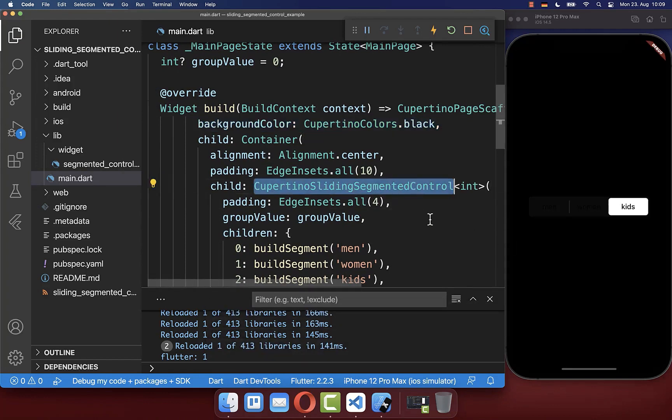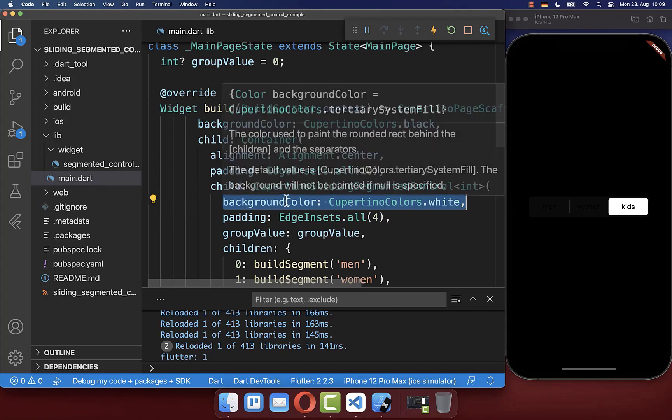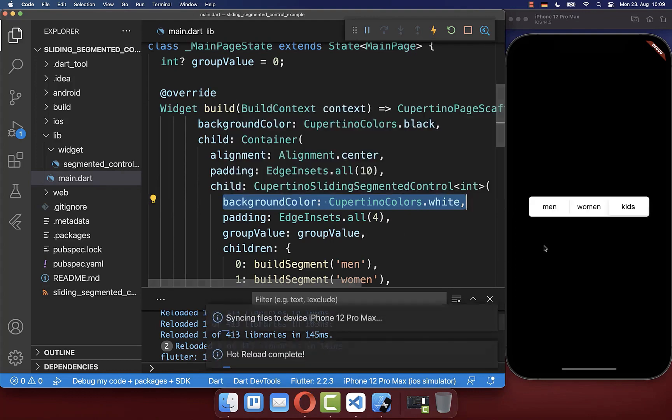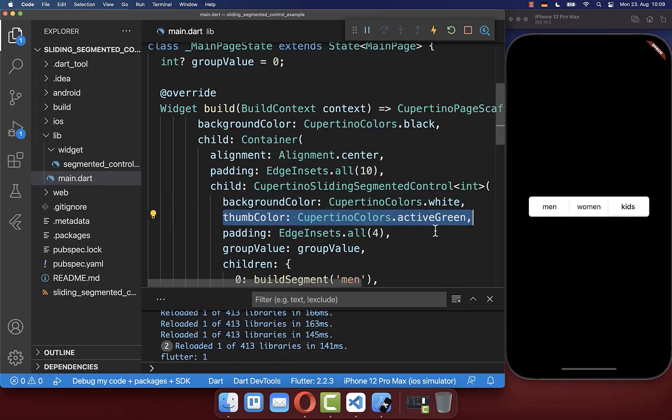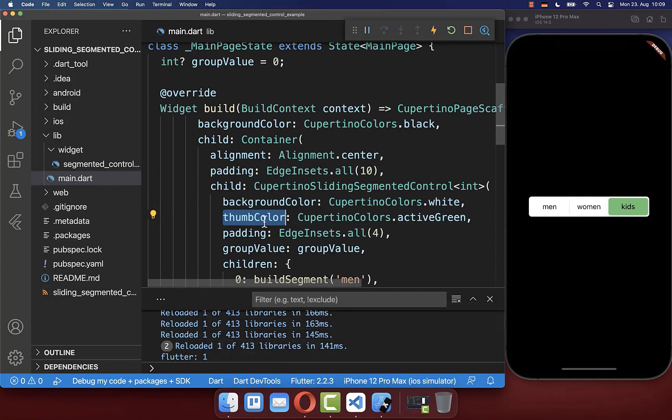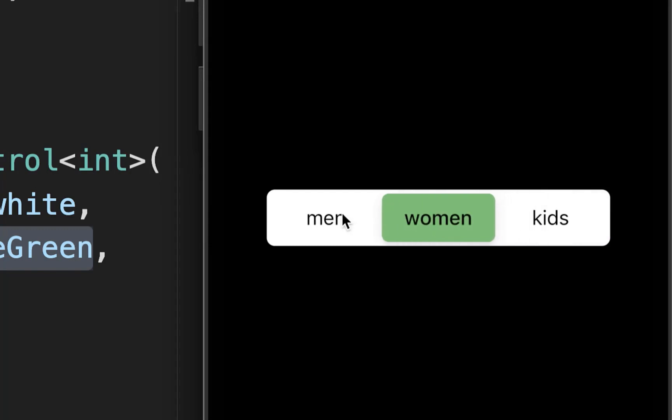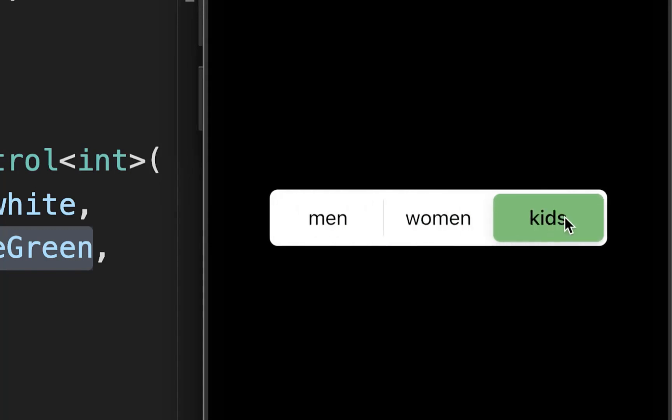Now you can go to your segmented control widget and here you have the background color property where we can set the background. You can also set the selection with the thumb color property where I set the color to this greenish color. Now we have this different style for our sliding segmented control widget.